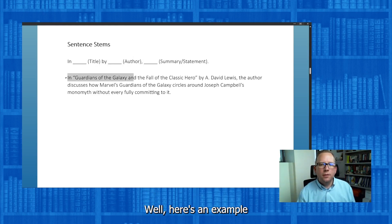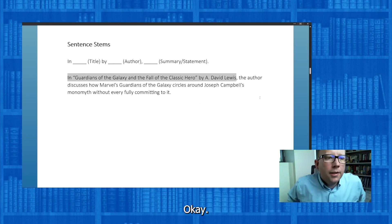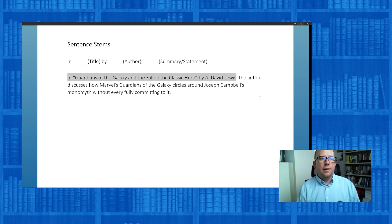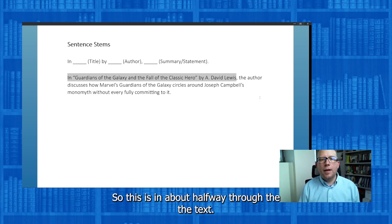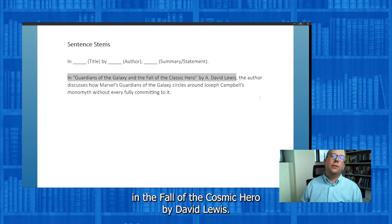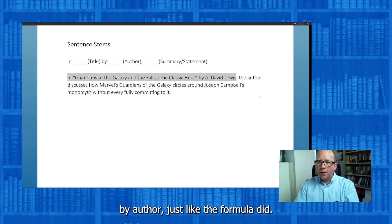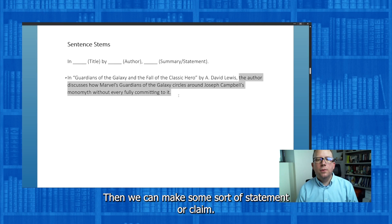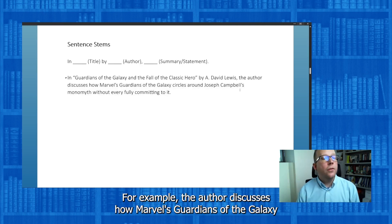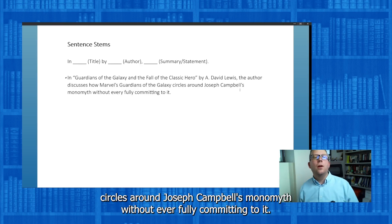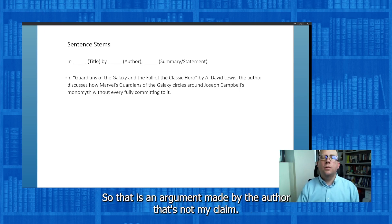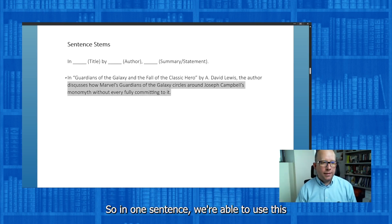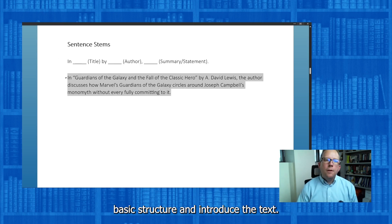What does it look like in reality? Here's an example from 88 Open Essays, an OER text I use in my class. There's an essay called 'Guardians of the Galaxy and the Fall of the Classic Hero' by A. David Lewis. So using the formula: 'In [title], by [author],' — then the statement: 'The author discusses how Marvel's Guardians of the Galaxy circles around Joseph Campbell's monomyth without ever fully committing to it.' That's a summary of the paper. In one sentence, using just basic structure, we're able to introduce a text.